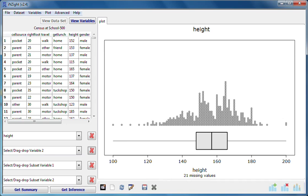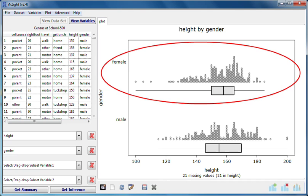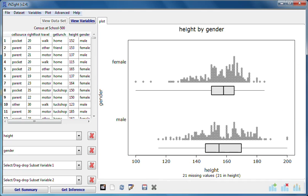I'll now drag gender into the variable 2 box. Gender is a categorical variable. The single dot plot of heights for everyone has been replaced by two dot plots, one for each gender group, plotted against the same horizontal scale.